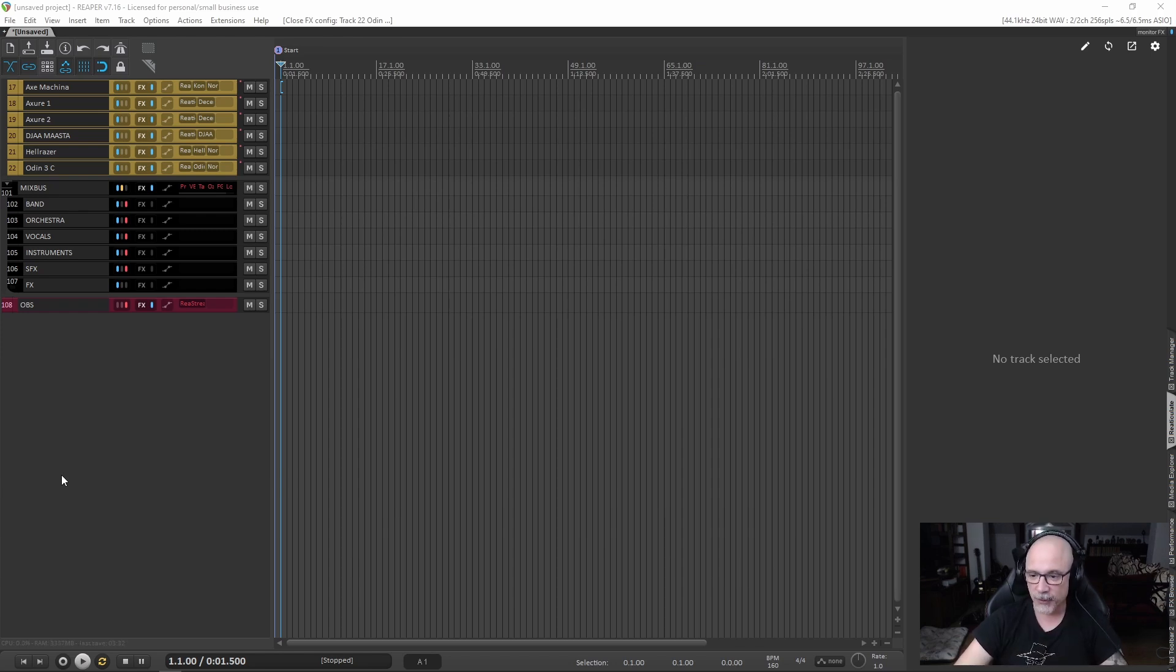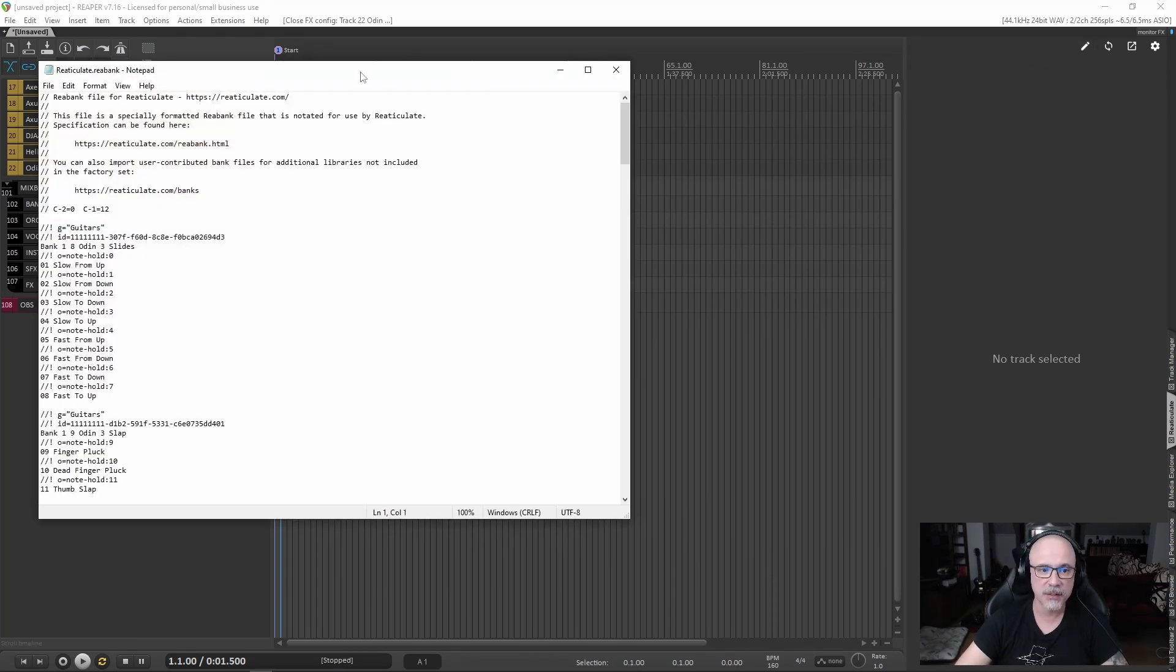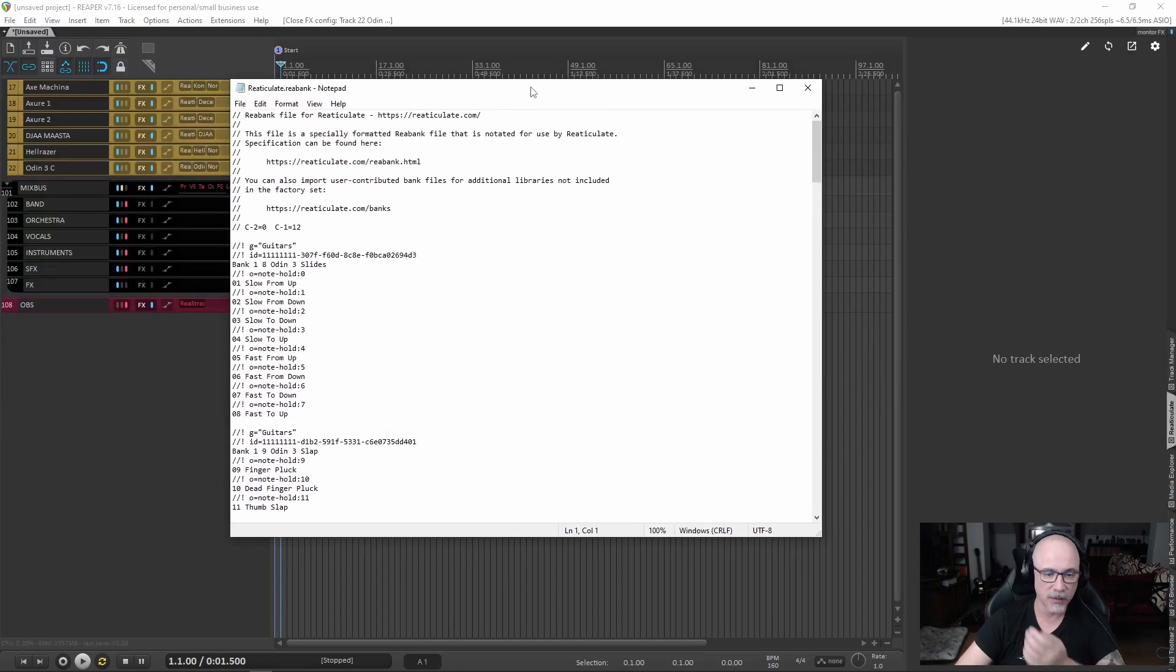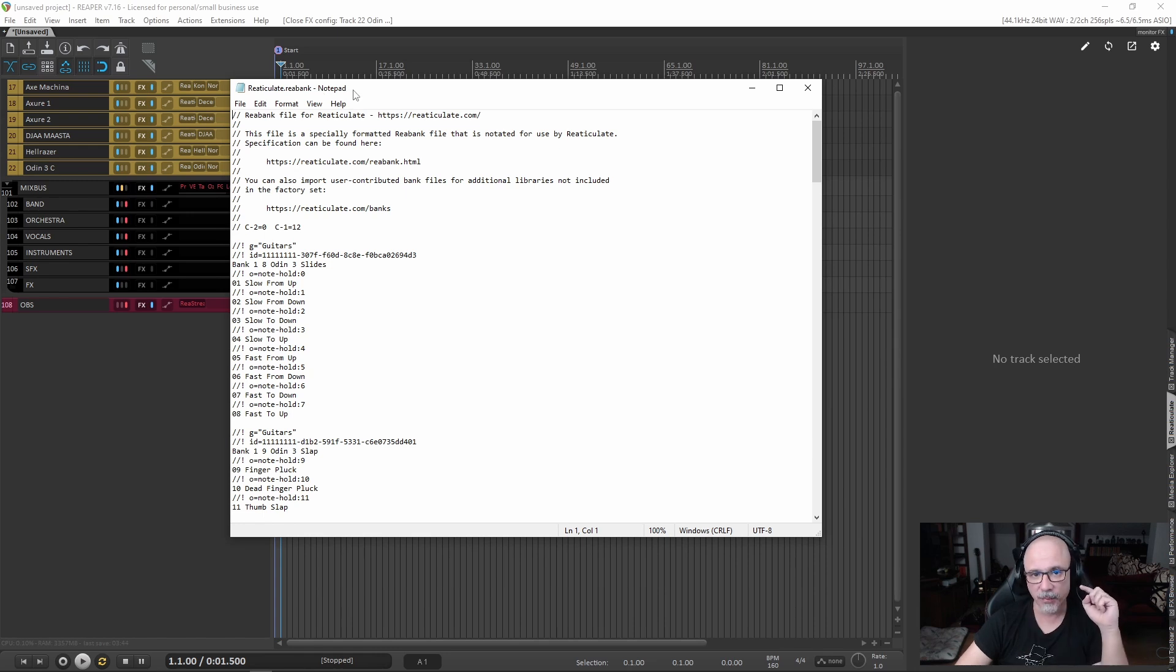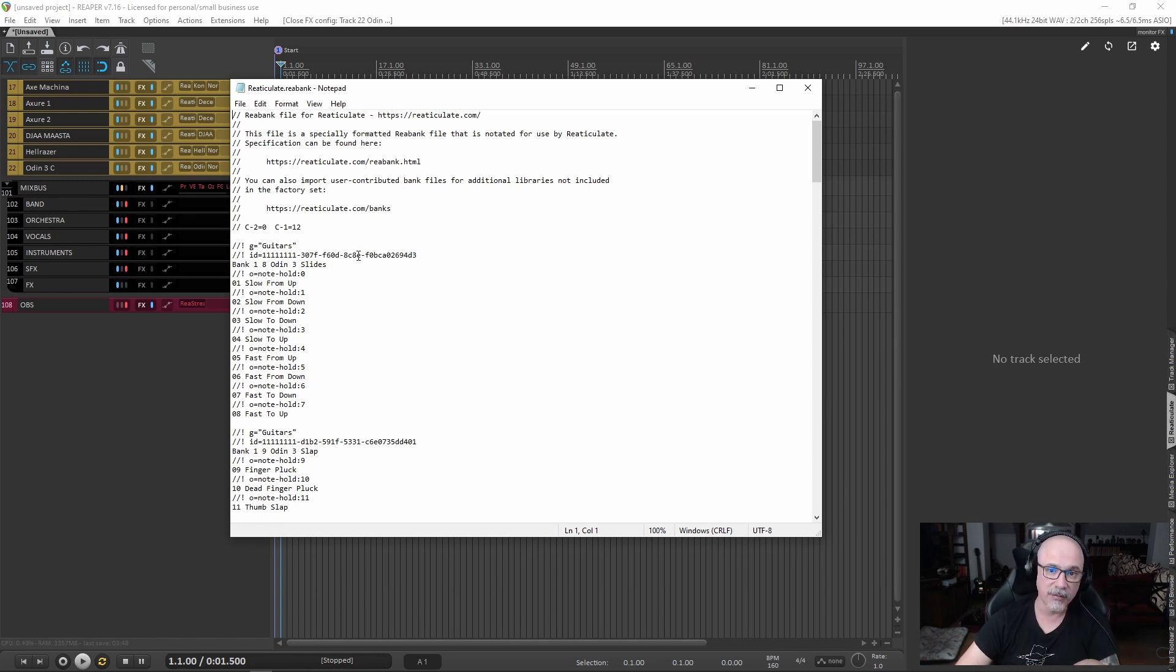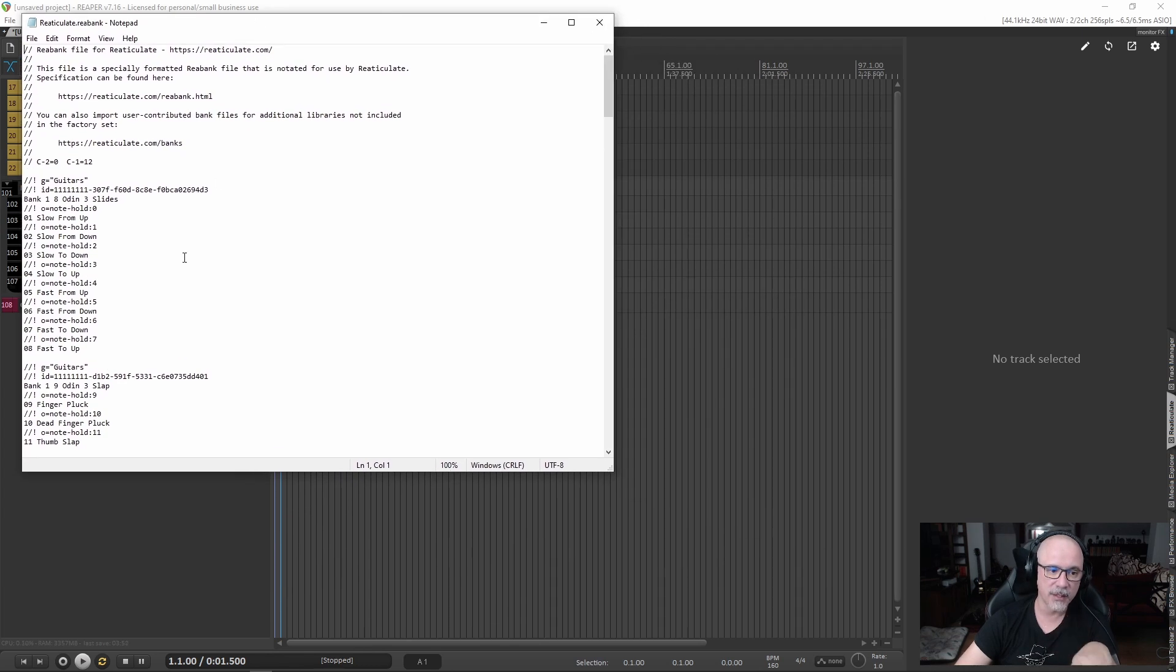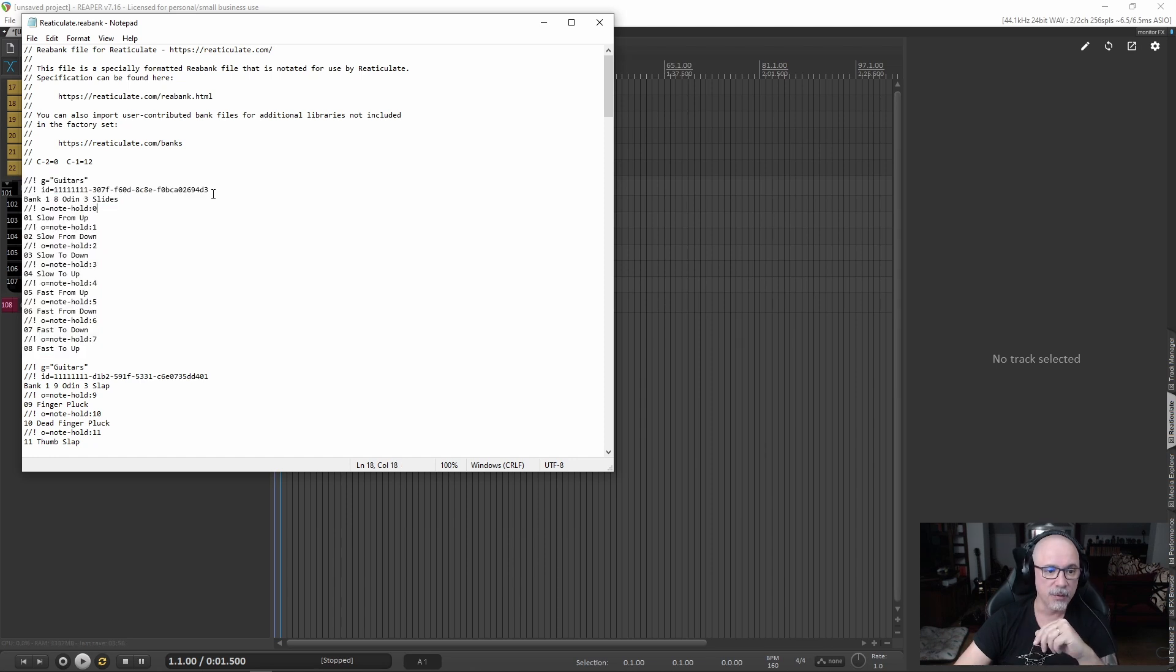So if you download the file, what you will find is this file. Now, if you copy this re-articulate dot rebank on top of your rebank, it's going to delete everything. So don't do that. What you should be doing is you edit this file and then you copy whatever you want to your file and then you delete this line.